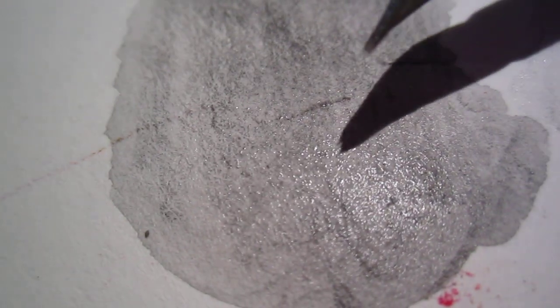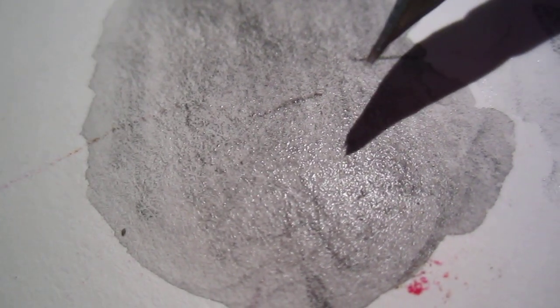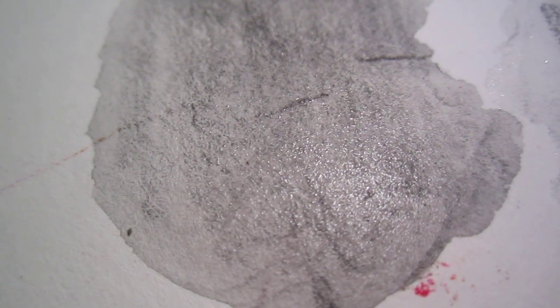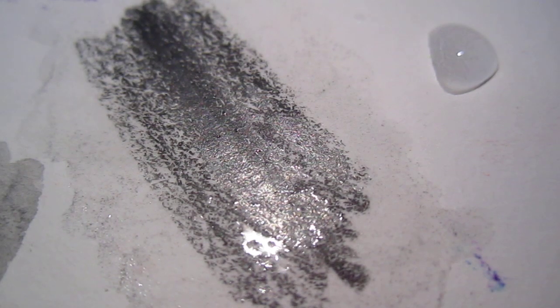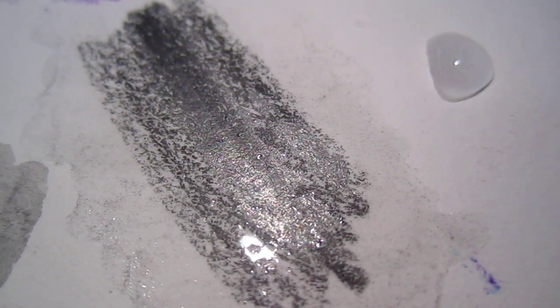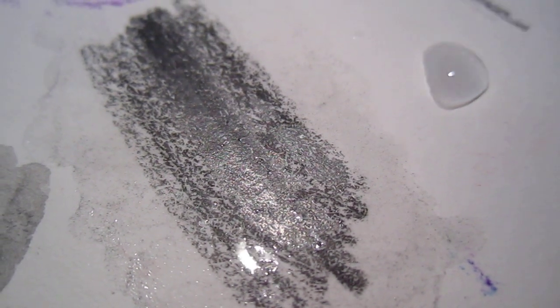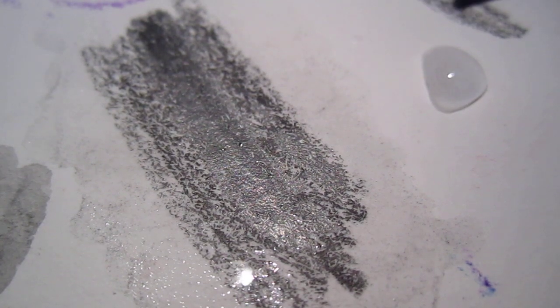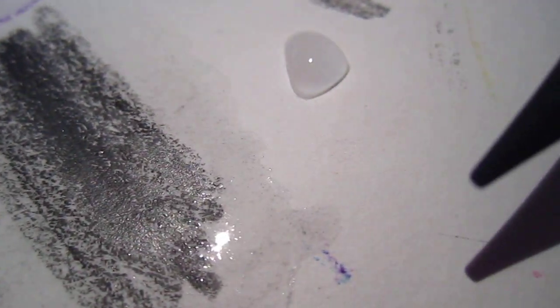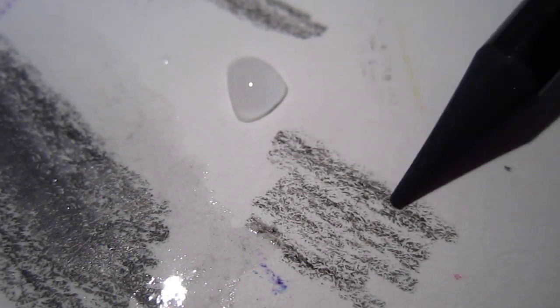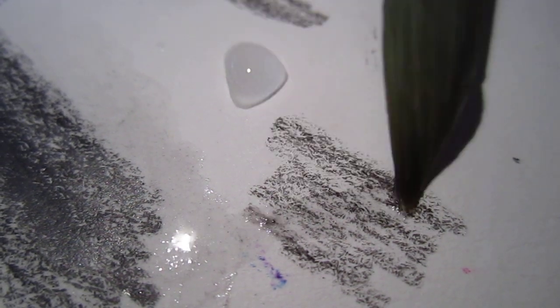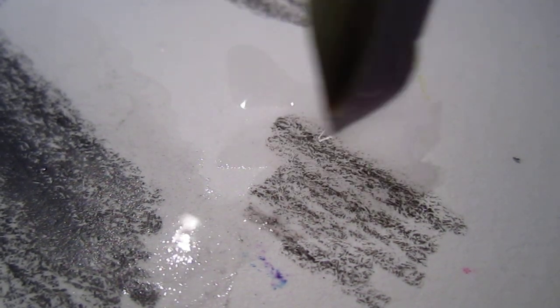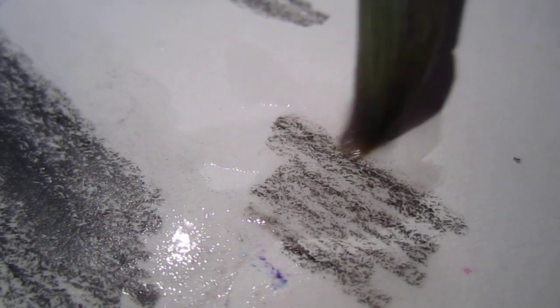And this is aquarelle pencil, which is watercolor pencil, watercolor lead - very interesting. And this one is charcoal pencil. Sorry, I'm putting too close.